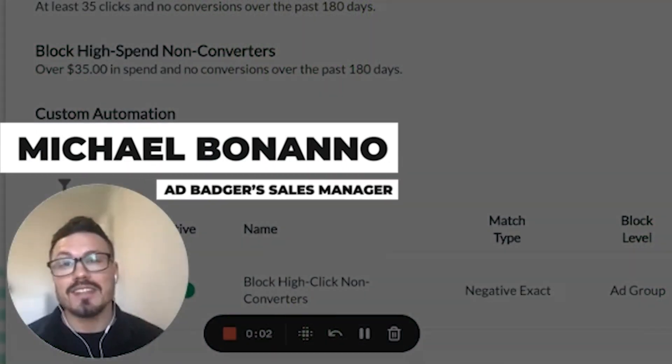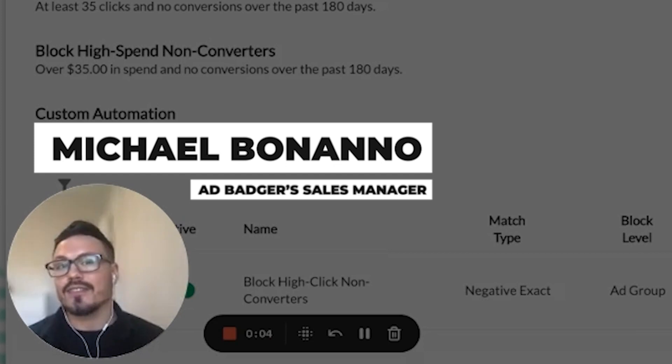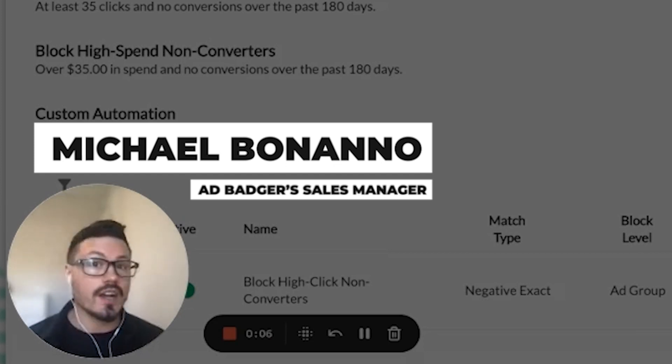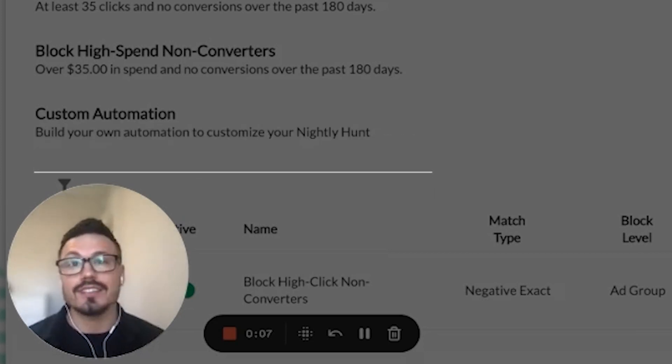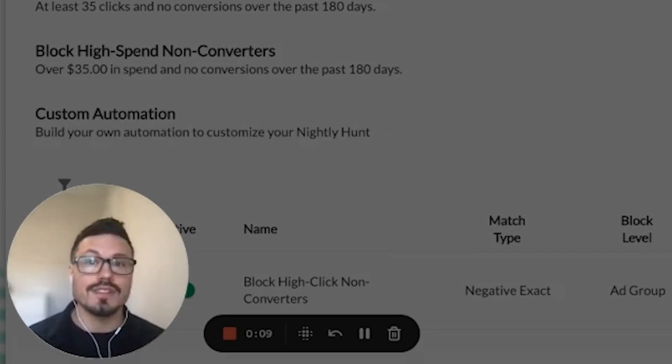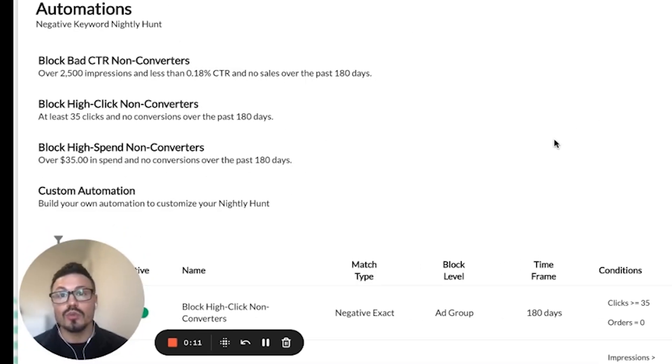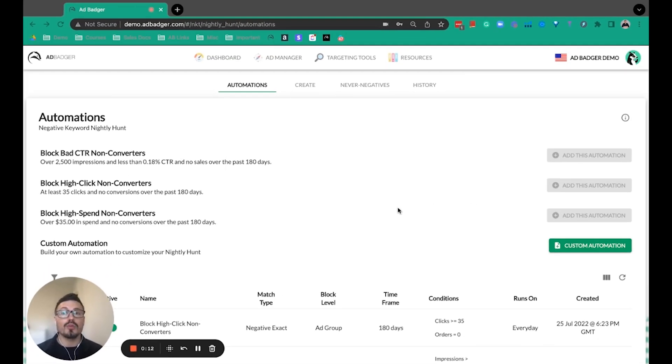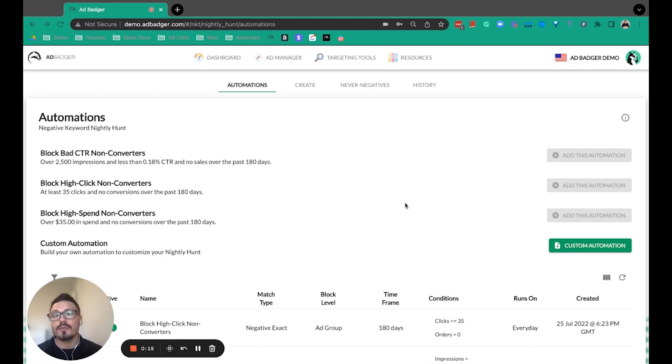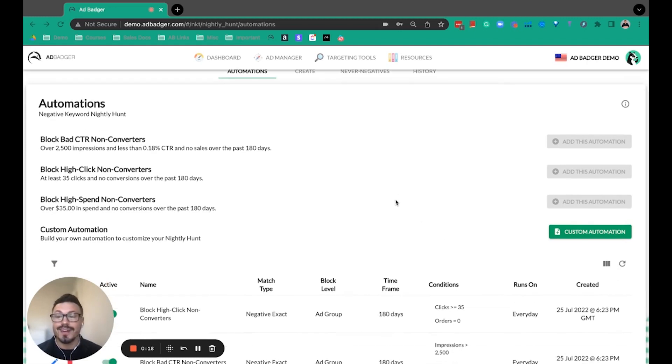In our work with Amazon advertisers, we often hear that negative keyword optimization is a huge time suck and takes away from other more important tasks. So we built a tool to help you automate the vast majority of that negative keyword optimization, and I want to show you how quick, how easy, how simple it is, and how customizable it is.